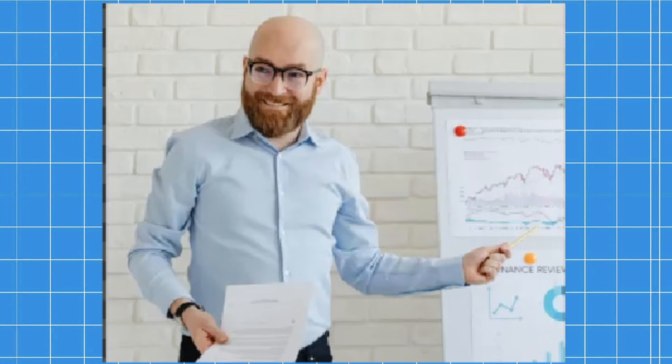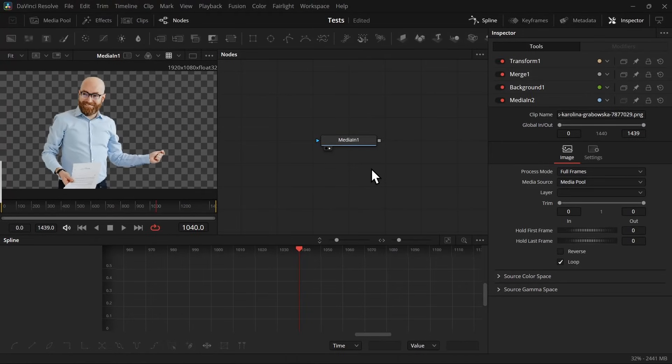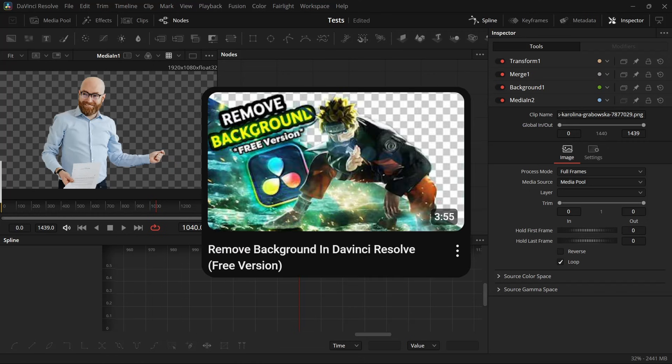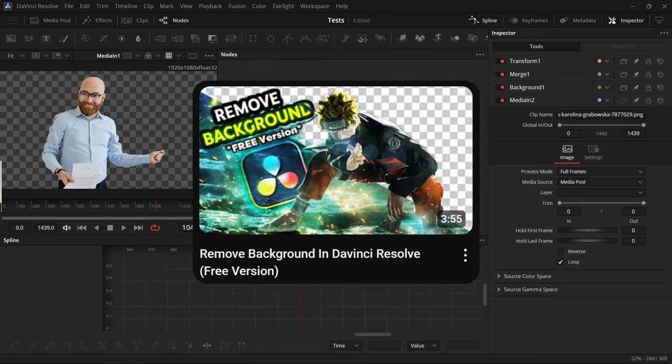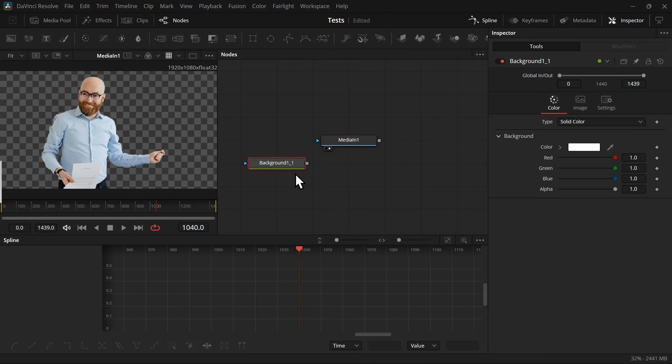So let's start. First, I'm going to take this photo and remove the background from this person. If you want to learn how to do that, you can watch this video or use any other photo editing software. After you remove the background, we're going to add a background node and make it transparent.